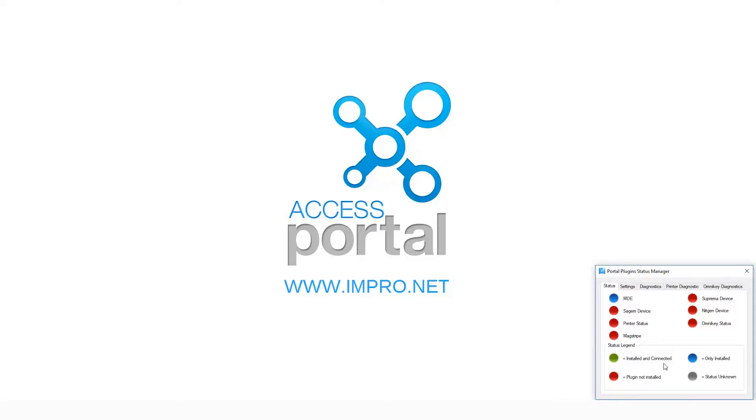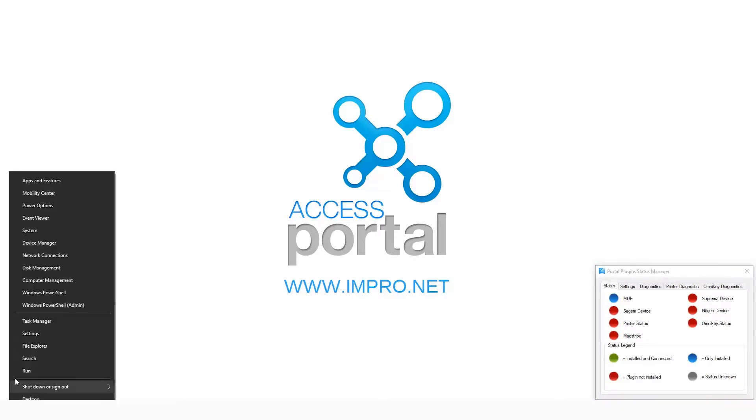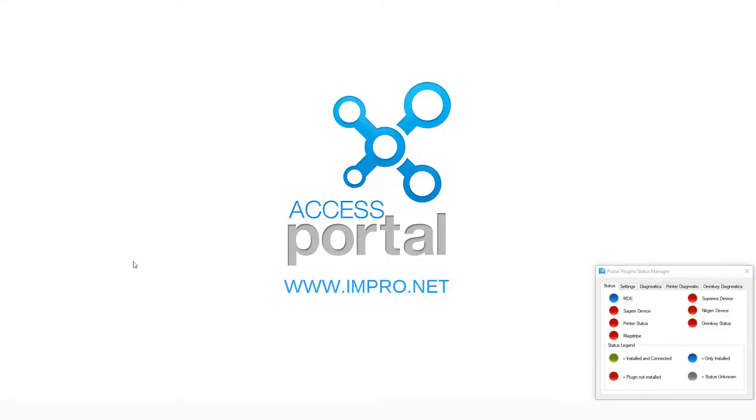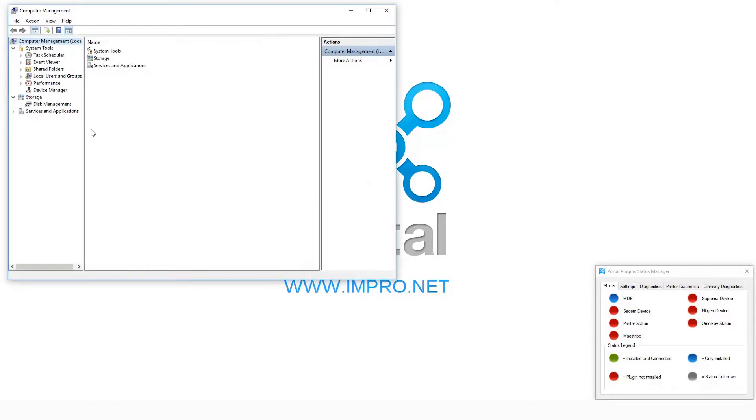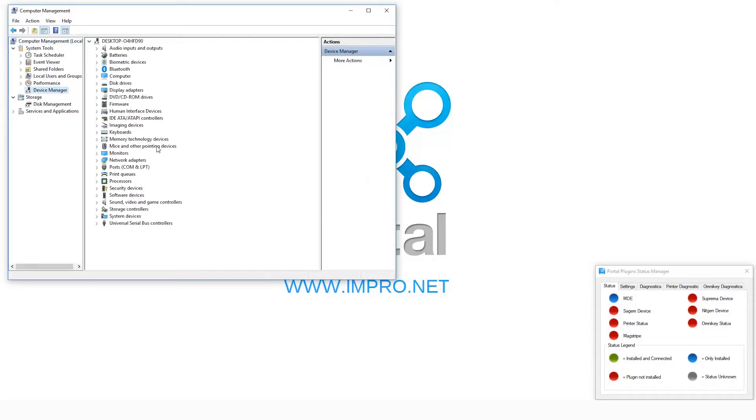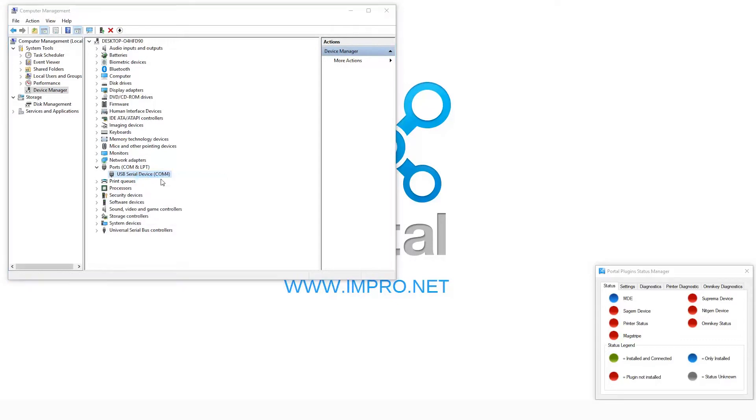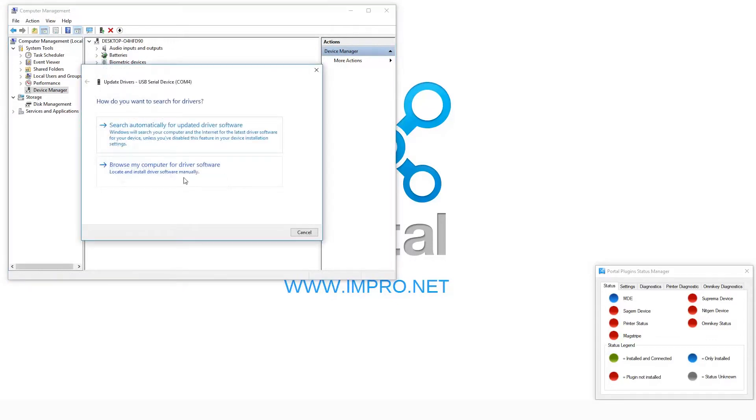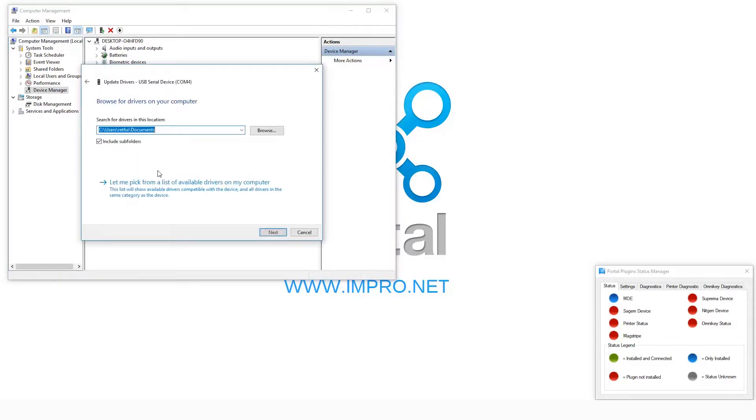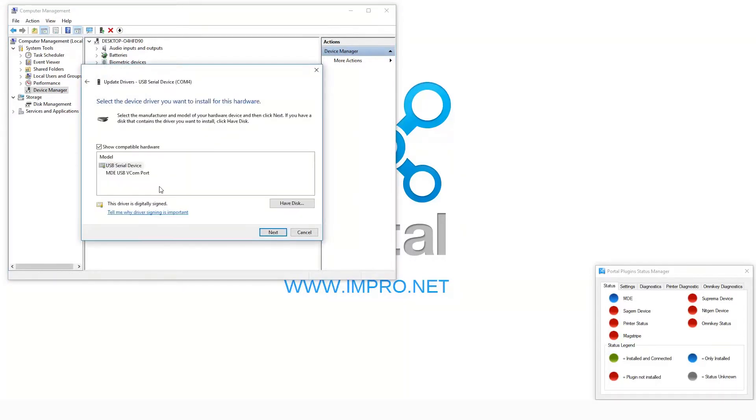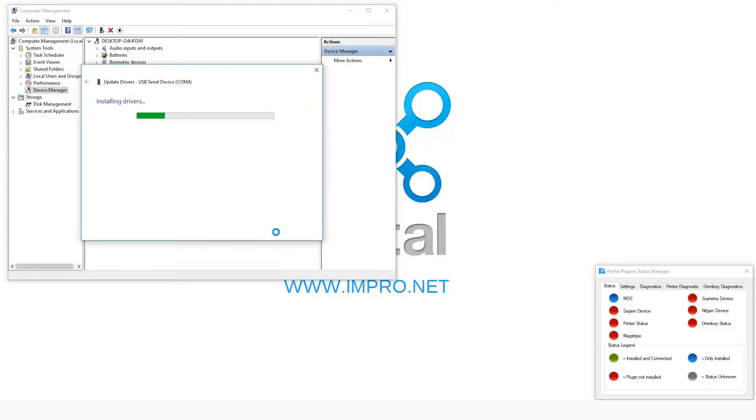Browse to Computer Management, click on the Device Manager, expand Ports, right-click on the serial device and click on Update Driver. Select MDE, click on Next, close.